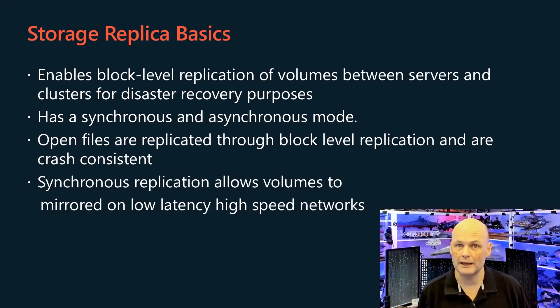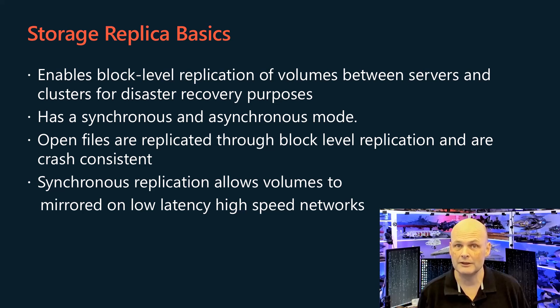Storage Replica enables block level replication of volumes between servers or clusters for disaster recovery purposes.